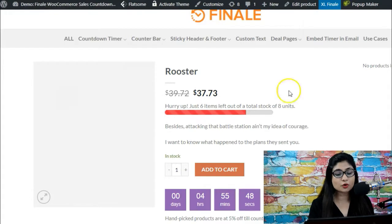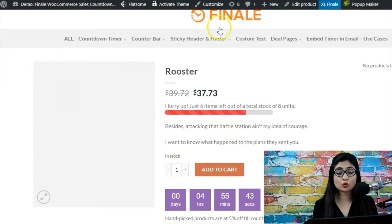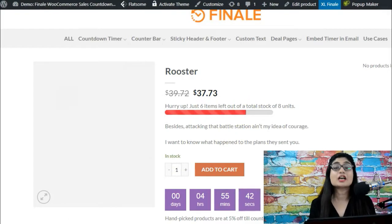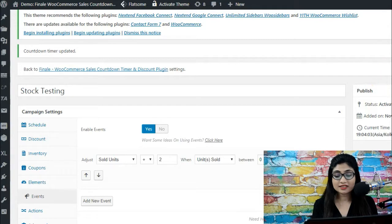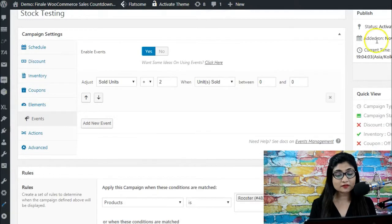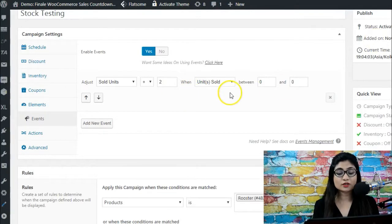All right, here you go. So basically two units are now being shown as sold units, because that is what we have done - we have bumped up the sold units by two when the units sold are between zero and zero.